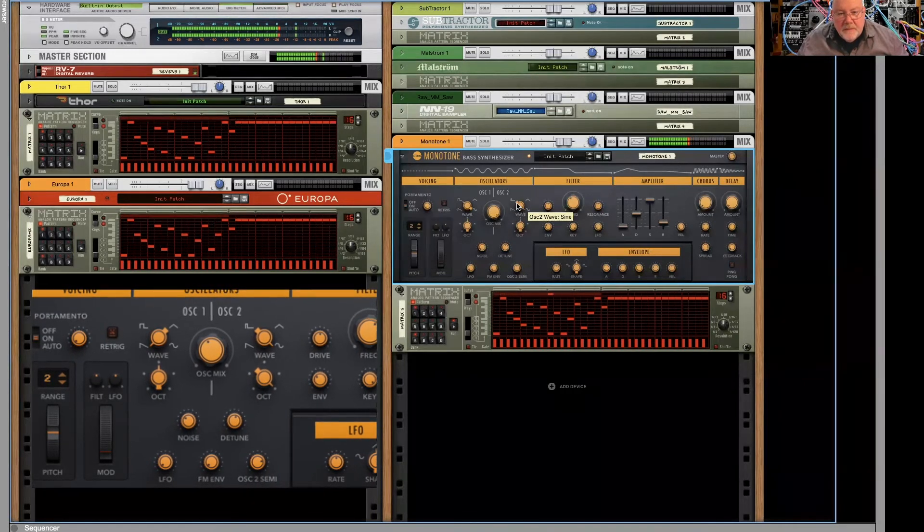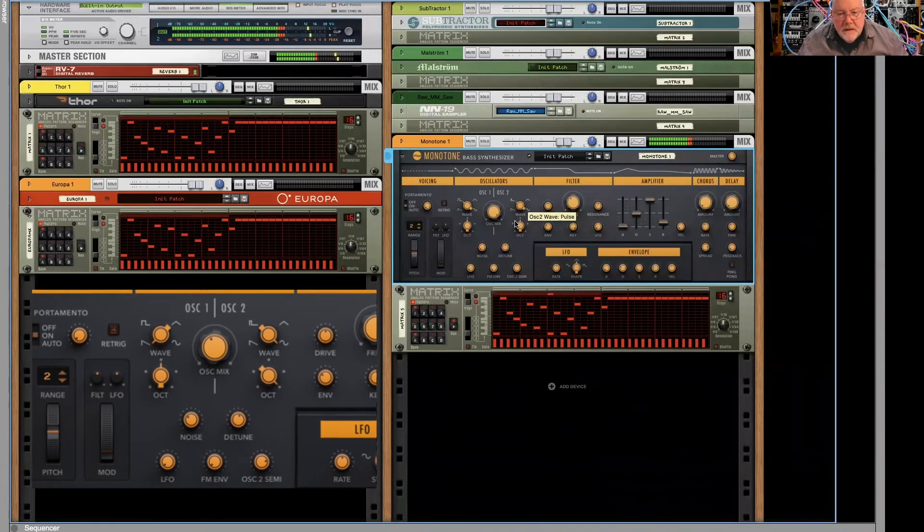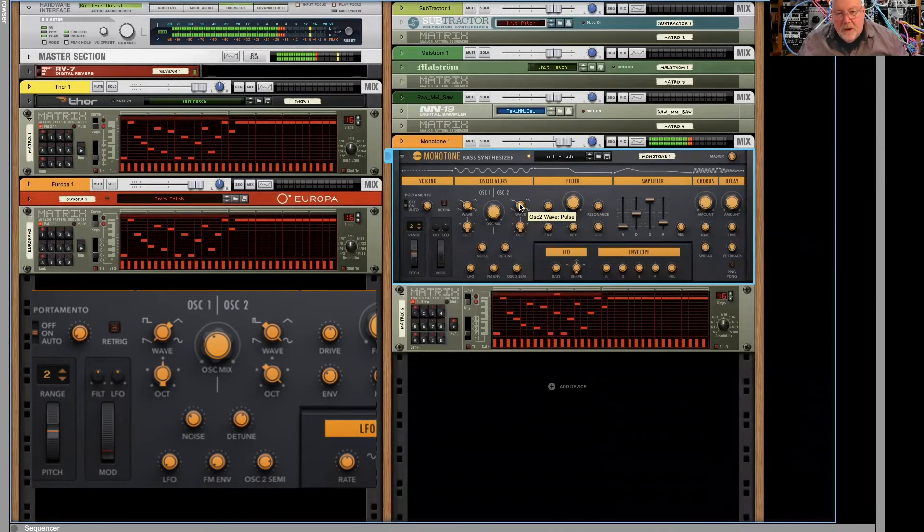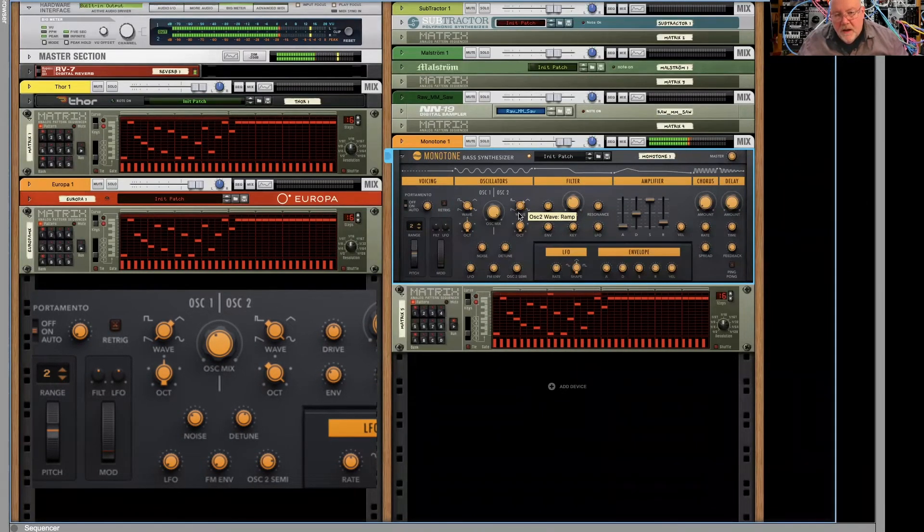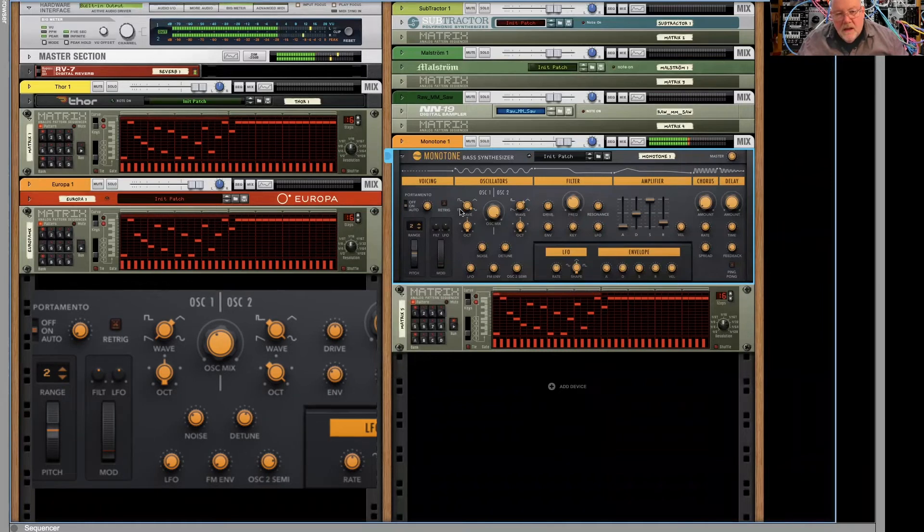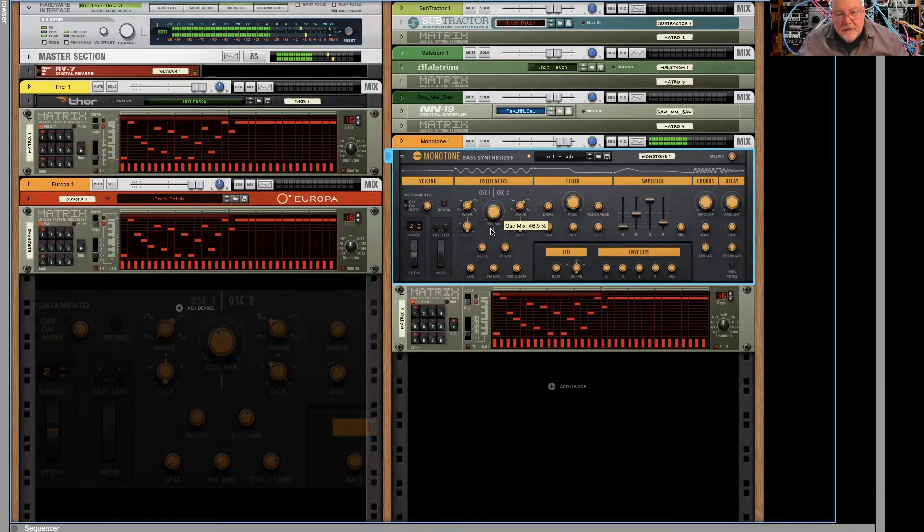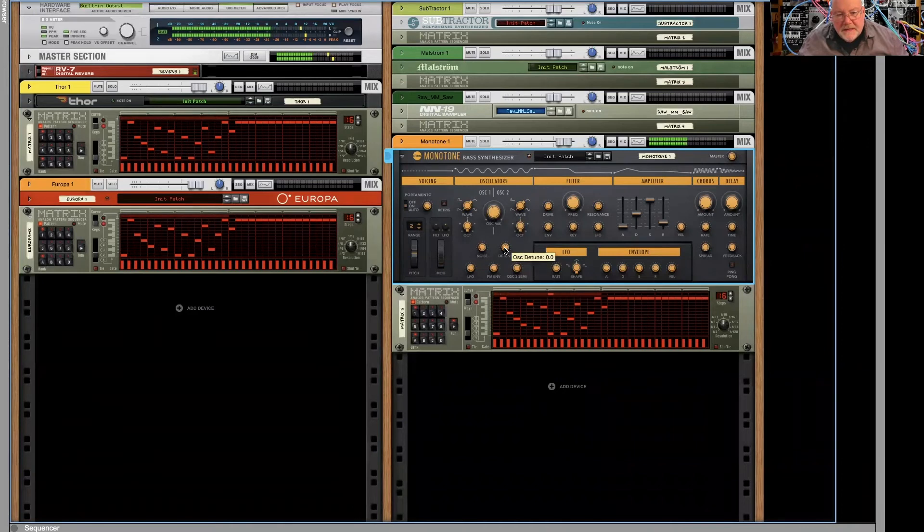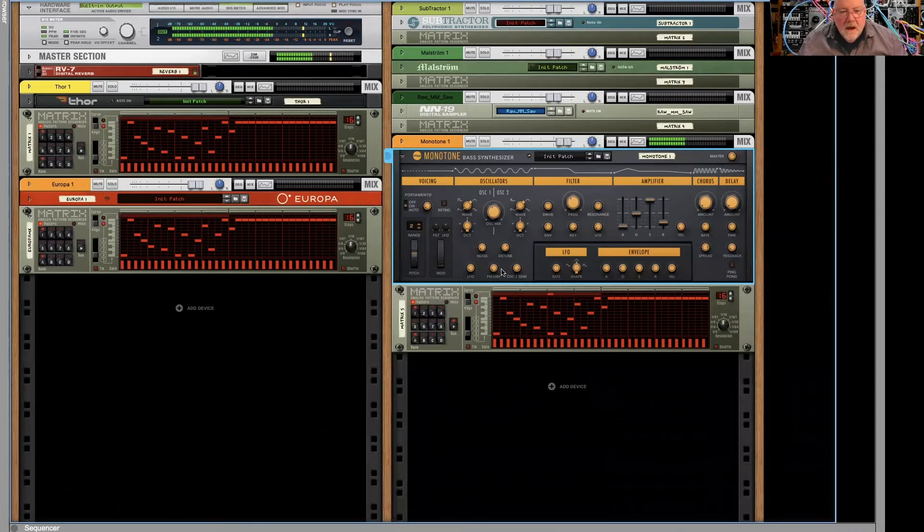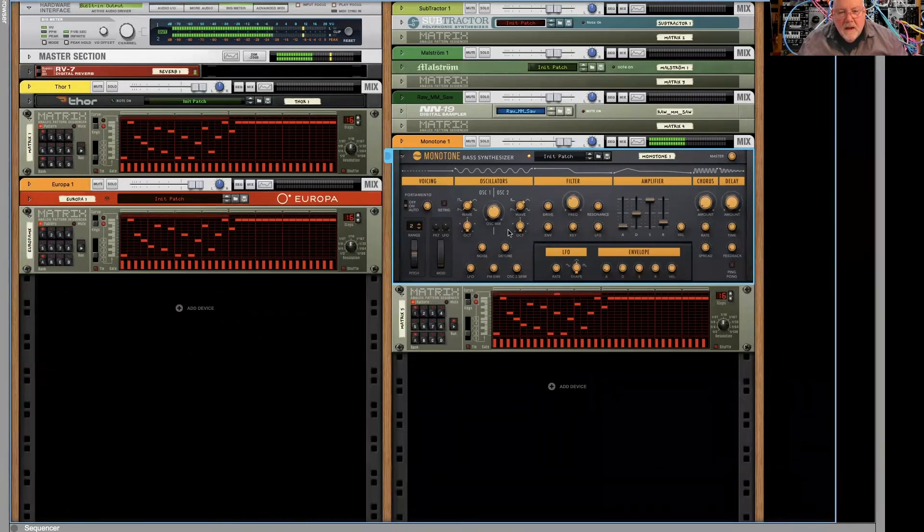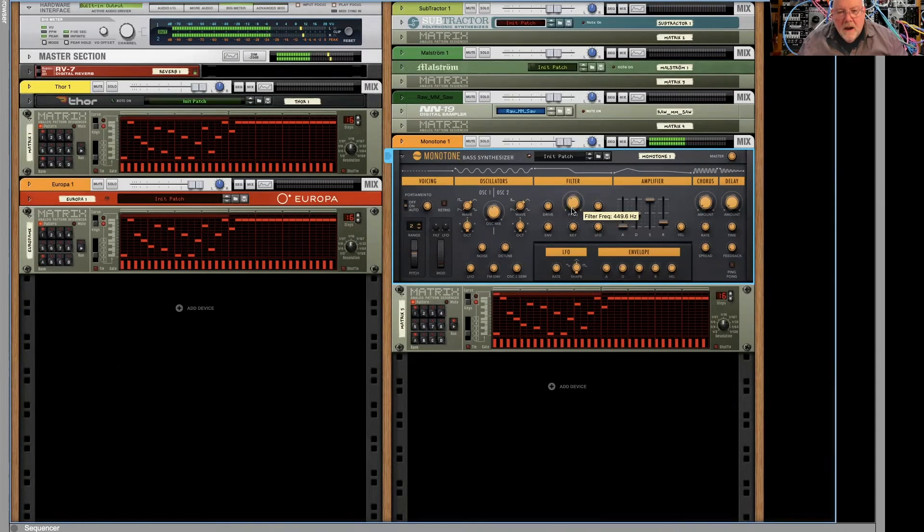And this has a couple of different options. It's got a narrow pulse instead of a square. Or we can set them both to sawtooth, a little bit of mix, a little detune. We can also detune this by semis.